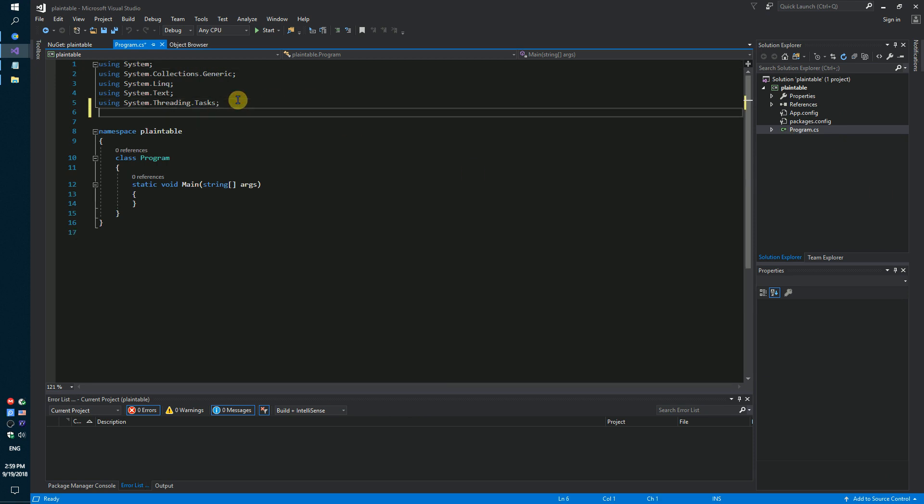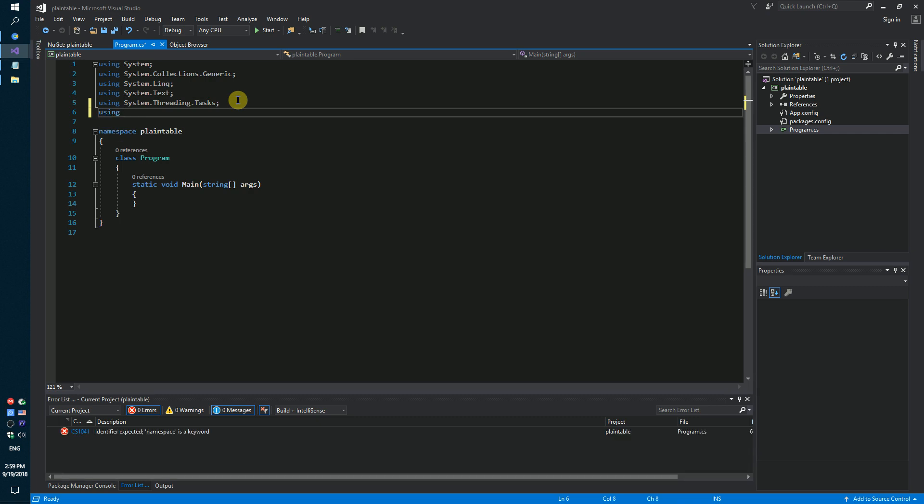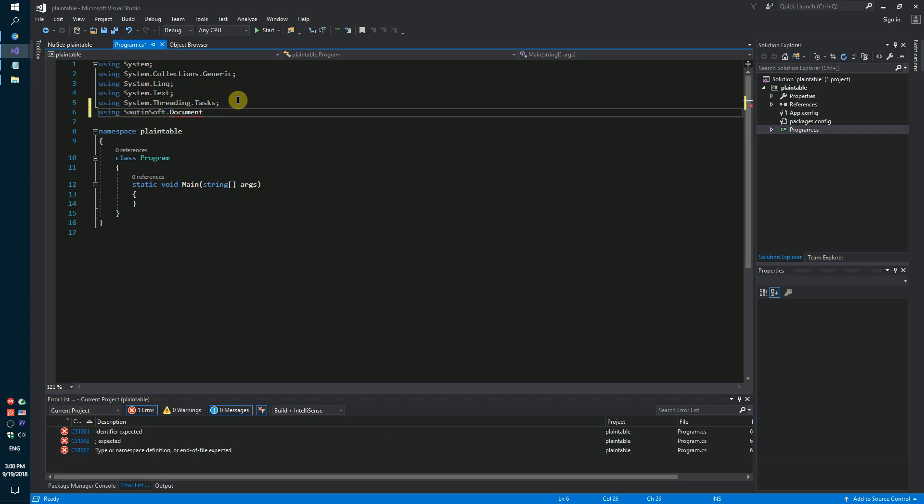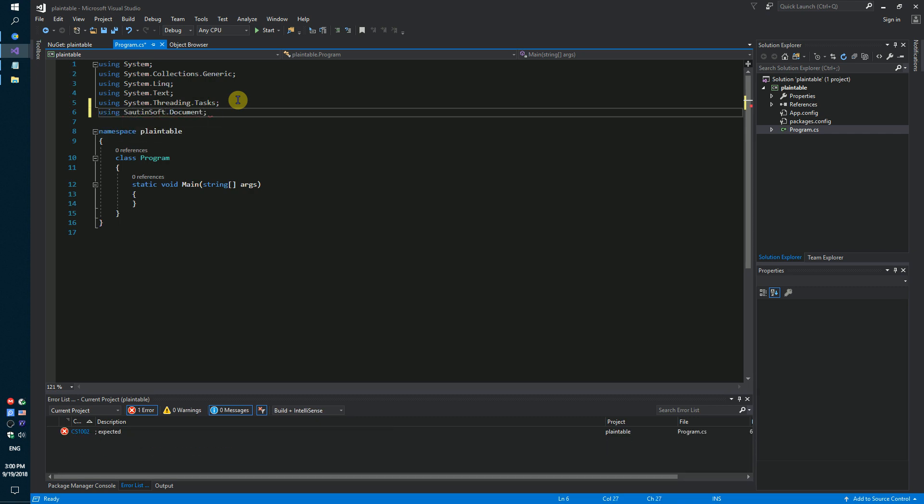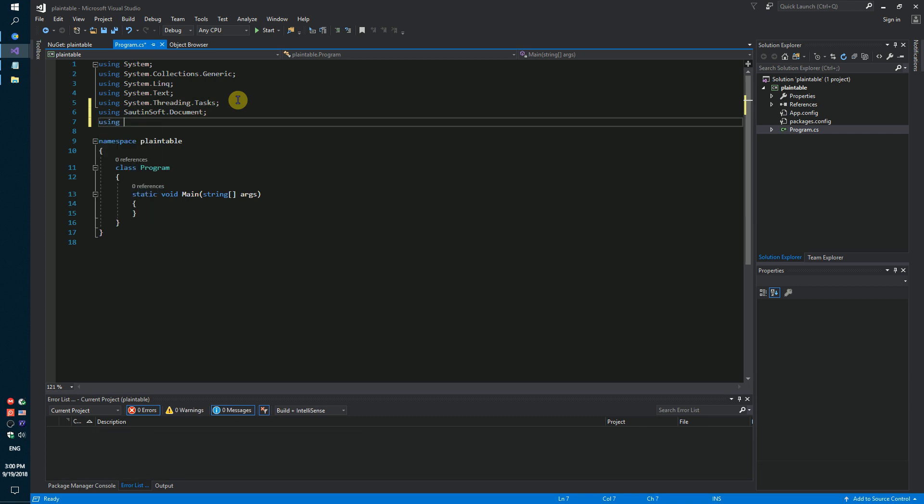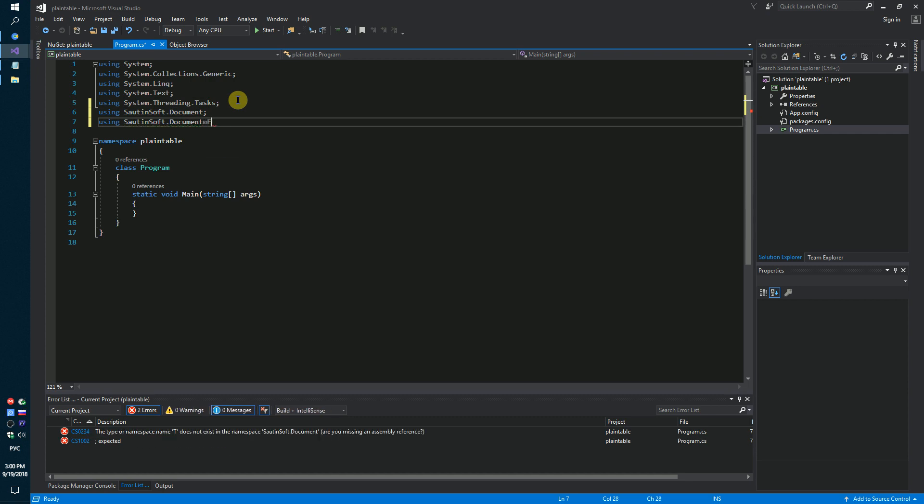Add new namespaces: using SautinSoft.Document and using SautinSoft.Document.Tables.